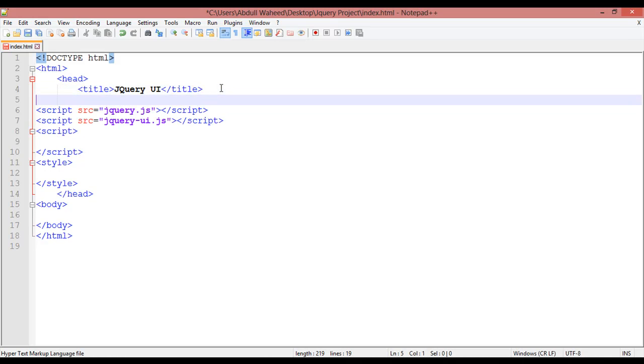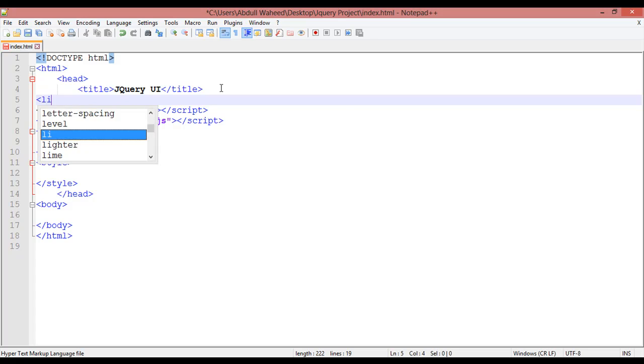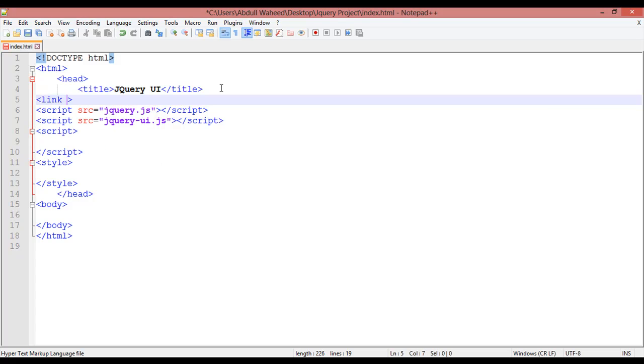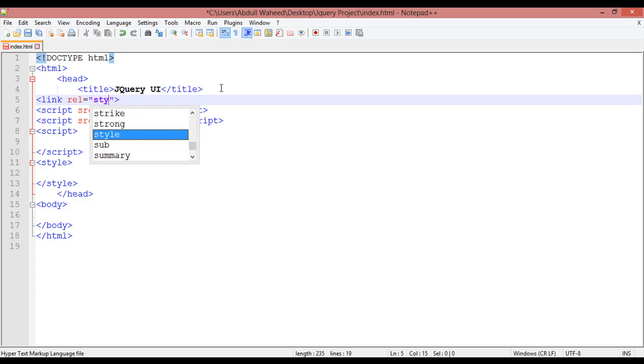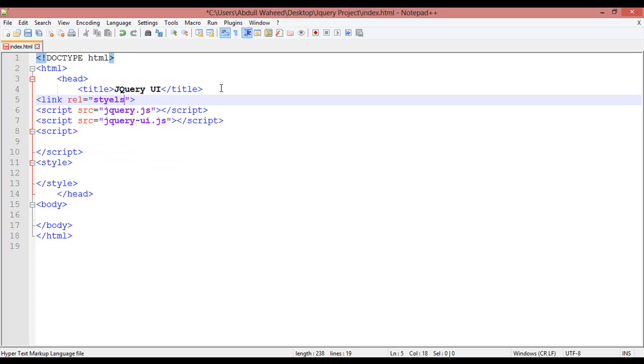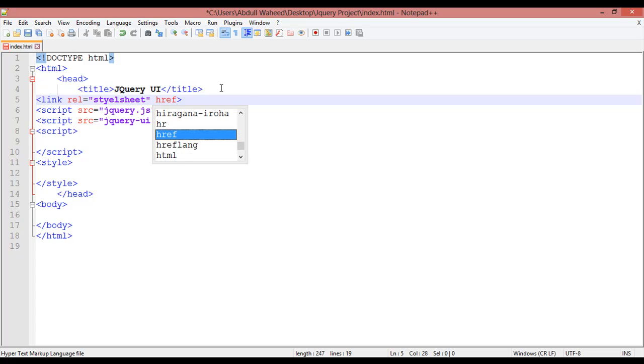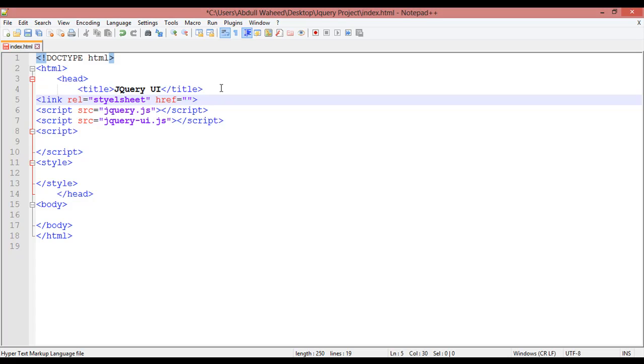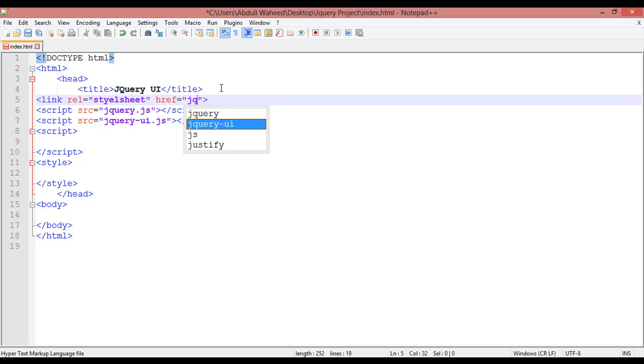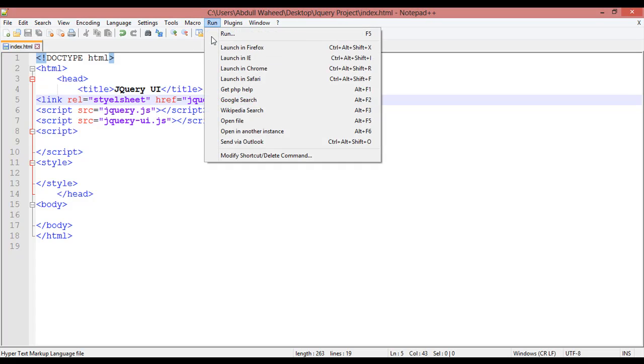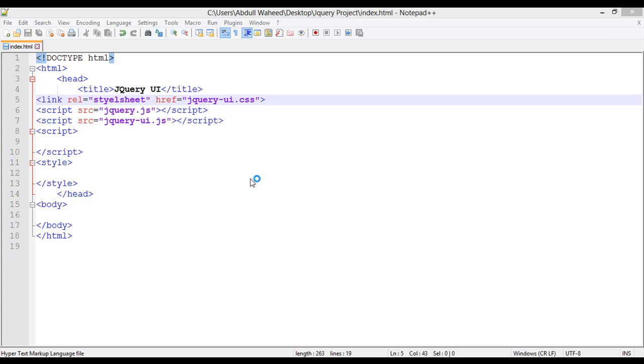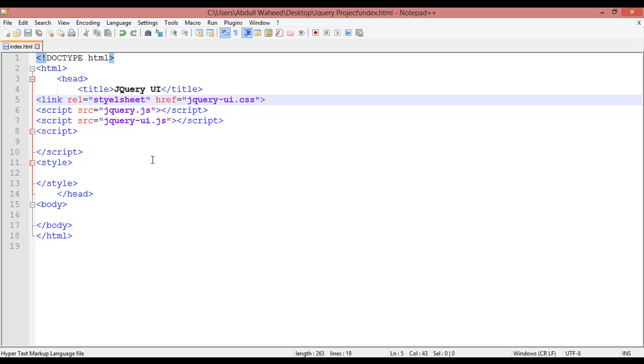Now we are going to link this one: jQuery-UI, the type is style sheet or CSS. So for that you need to just come here, open a link tag, and relationship, the type of file is CSS, so we are giving stylesheet. And as href, it means hypertext reference, your file is located in the same folder and the name of my file is jQuery-UI.css. Just save this, go to Run menu, launch in Chrome.